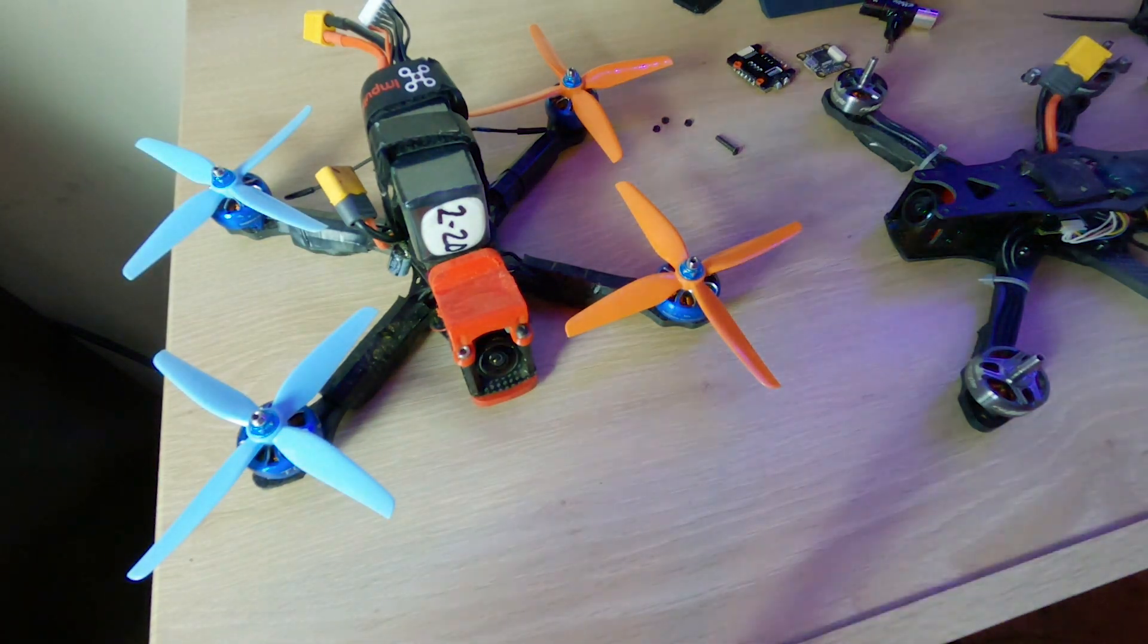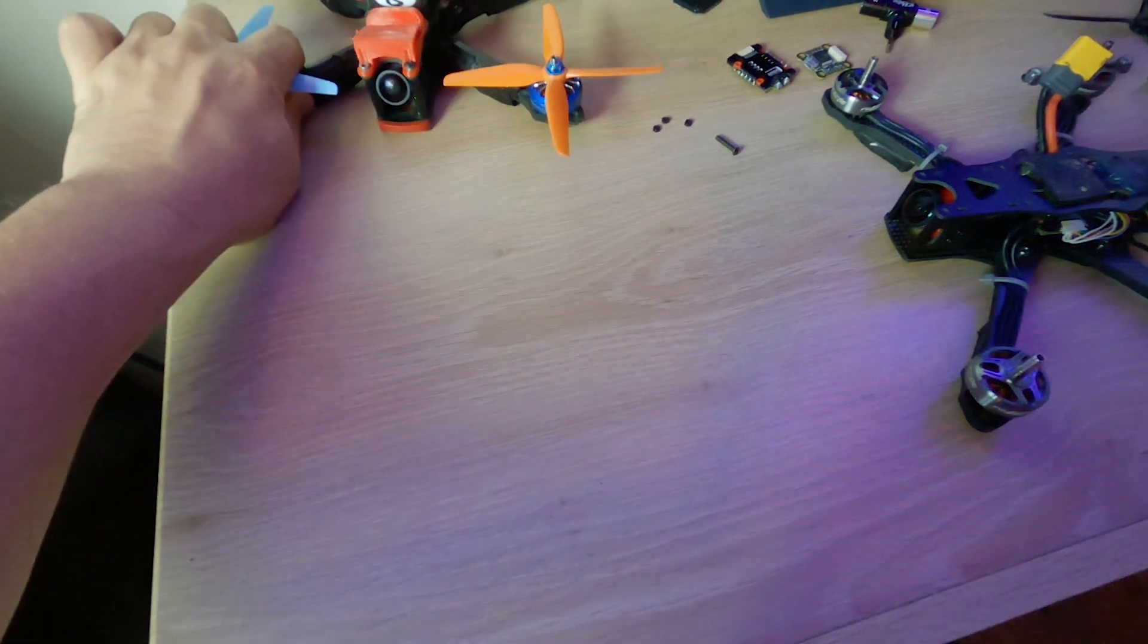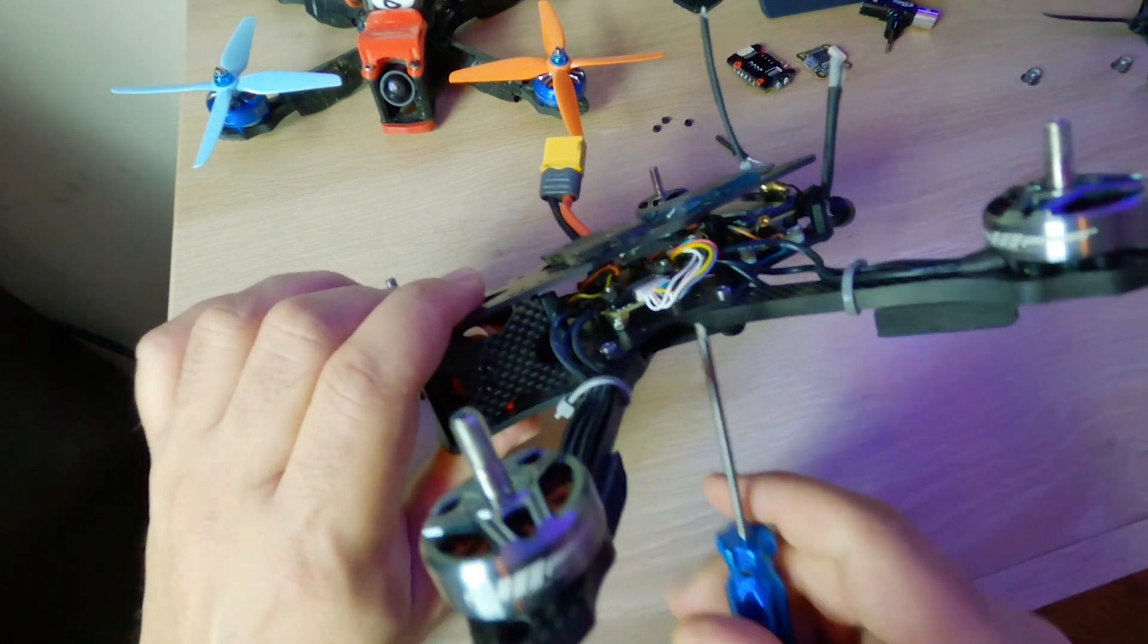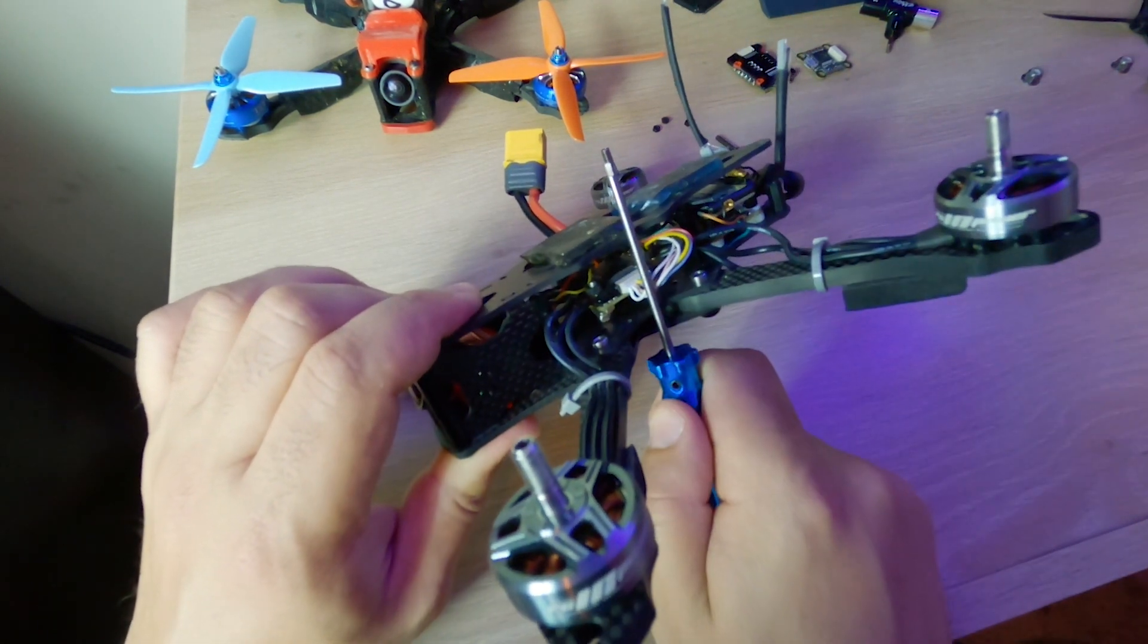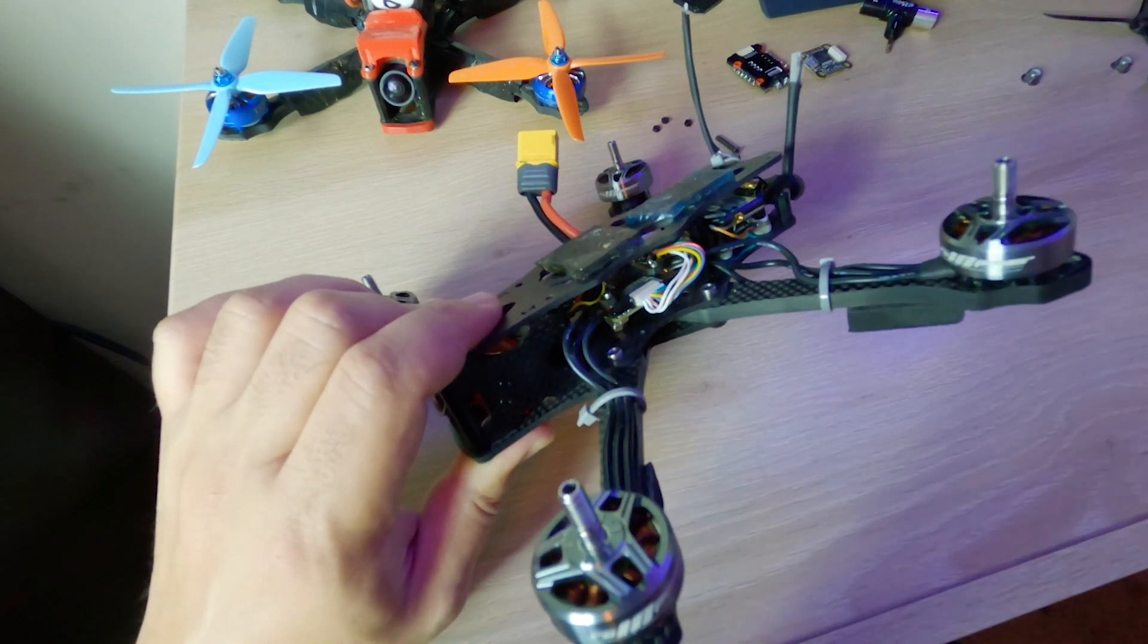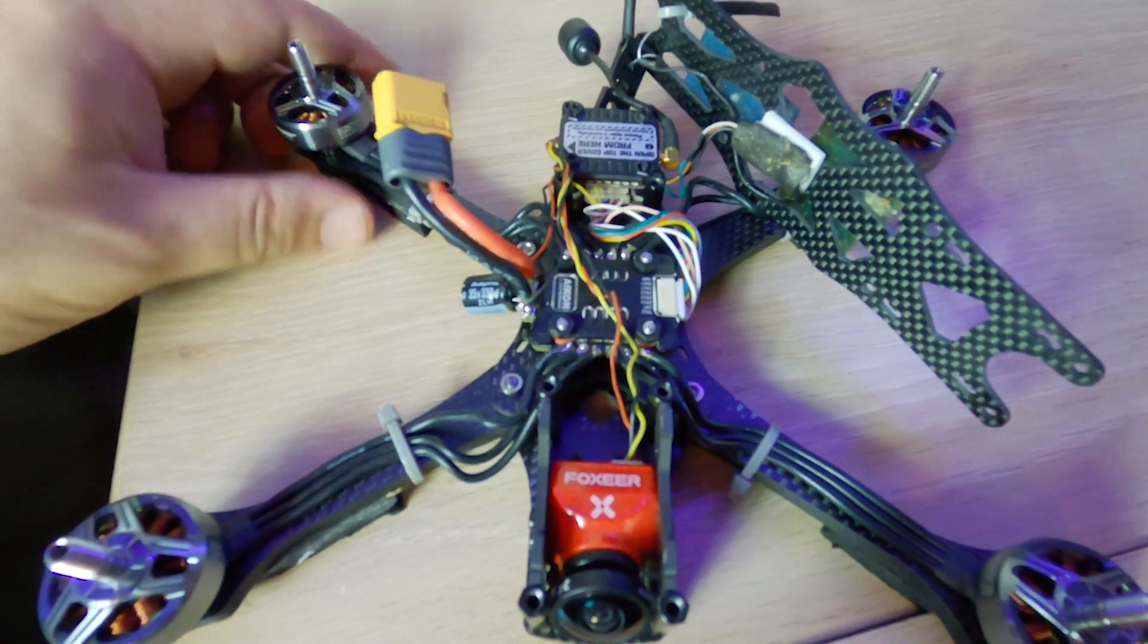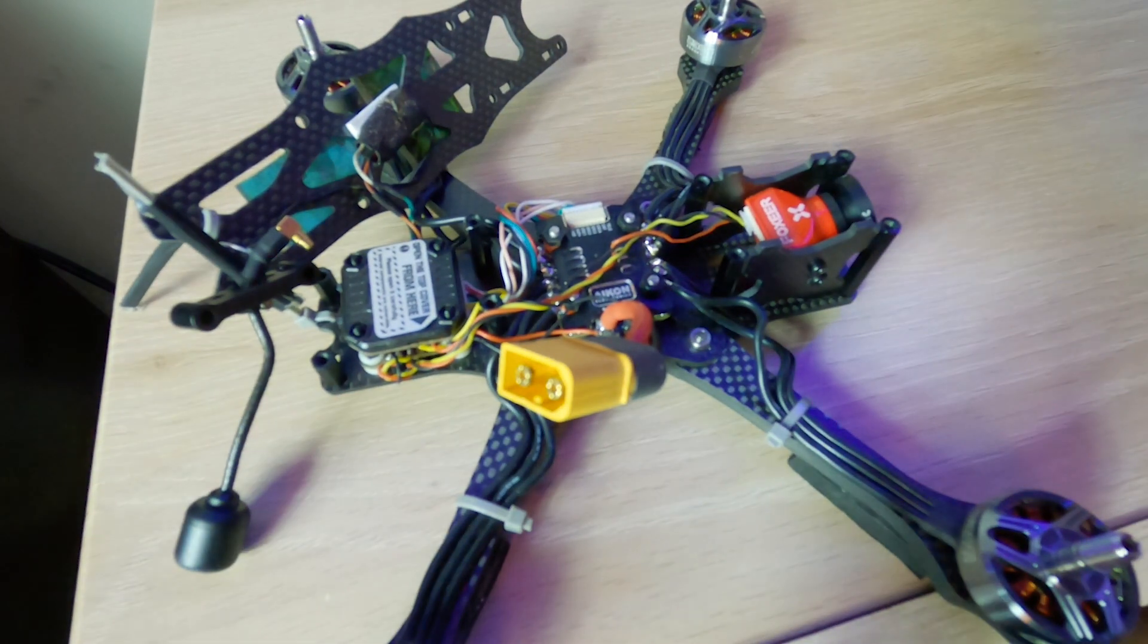So it looks good and it's protected. And that's a big thing for me. I wish I would have done this earlier because I used to crash a lot and the ESC would be the first thing to explode. Okay guys, so this is how I have my electronics set up.